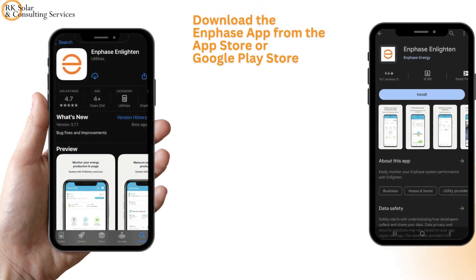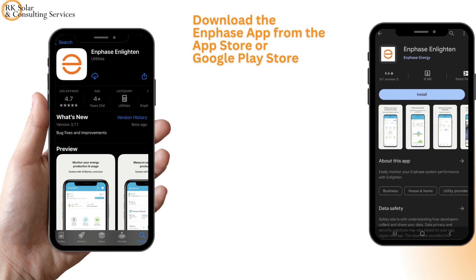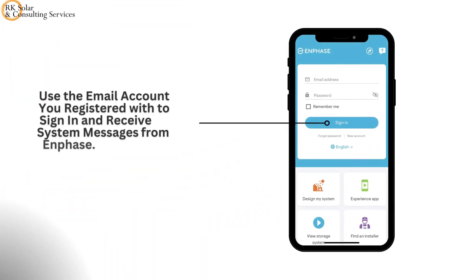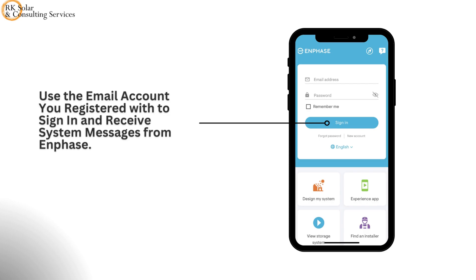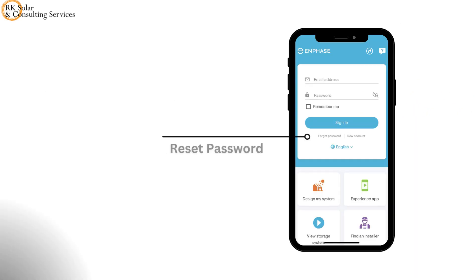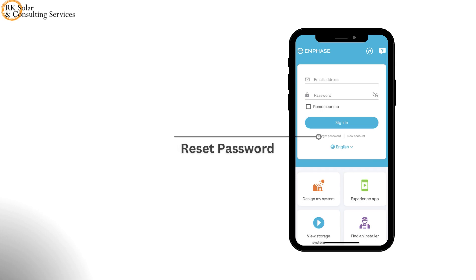Download the Enphase app from the App Store or Google Play Store. Use the email account you registered with to sign in and receive system messages from Enphase. If you forget your password, you can also reset it.